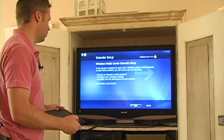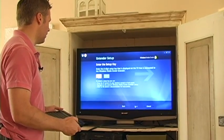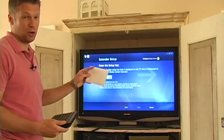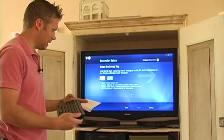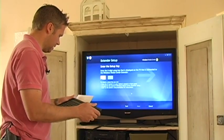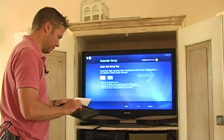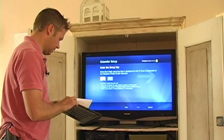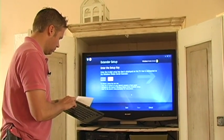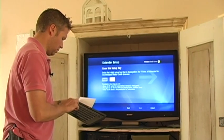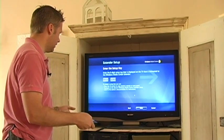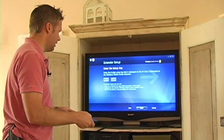It tells me what I need to do in order to connect the two devices, and then it starts to ask me for the code that I had from upstairs. So I'm going to enter that here: 99162283, and then hit Next.